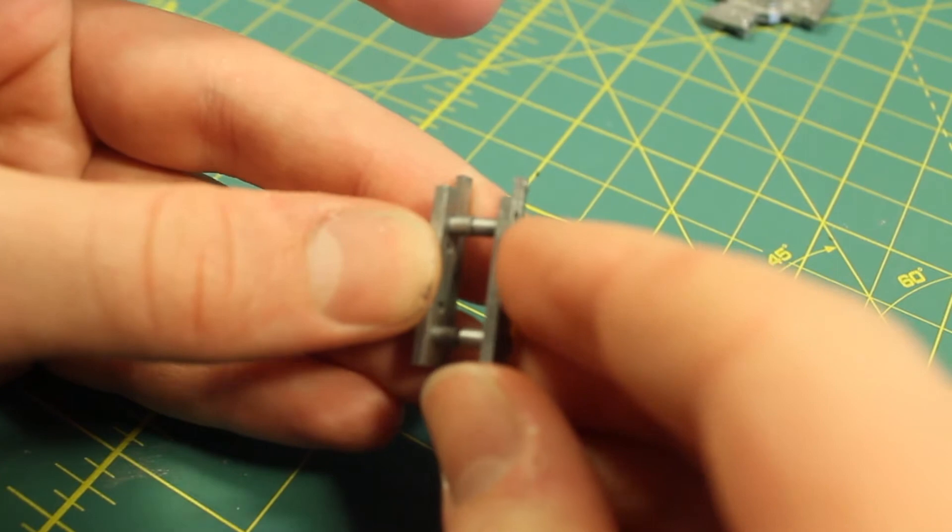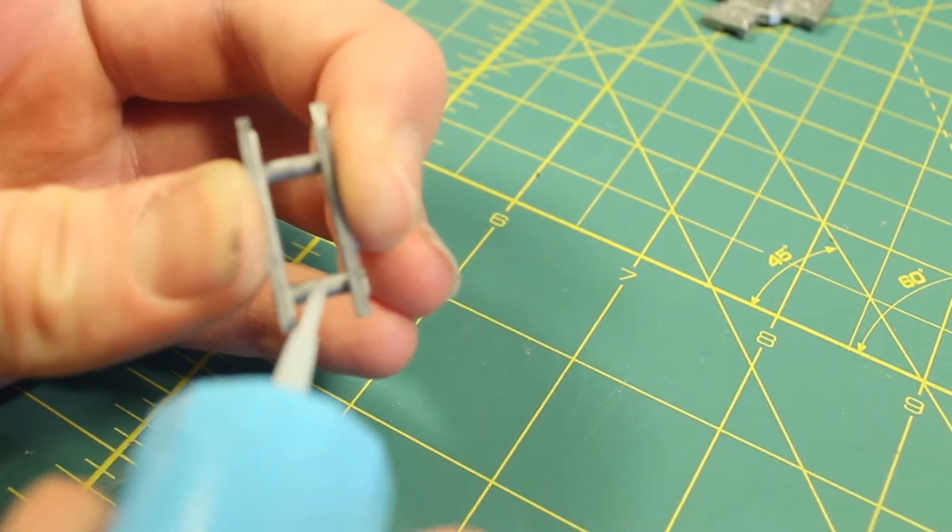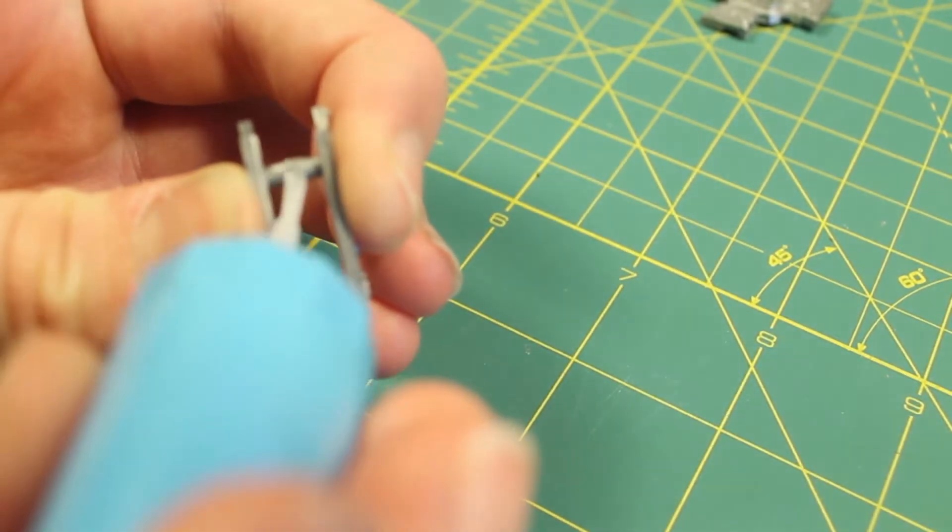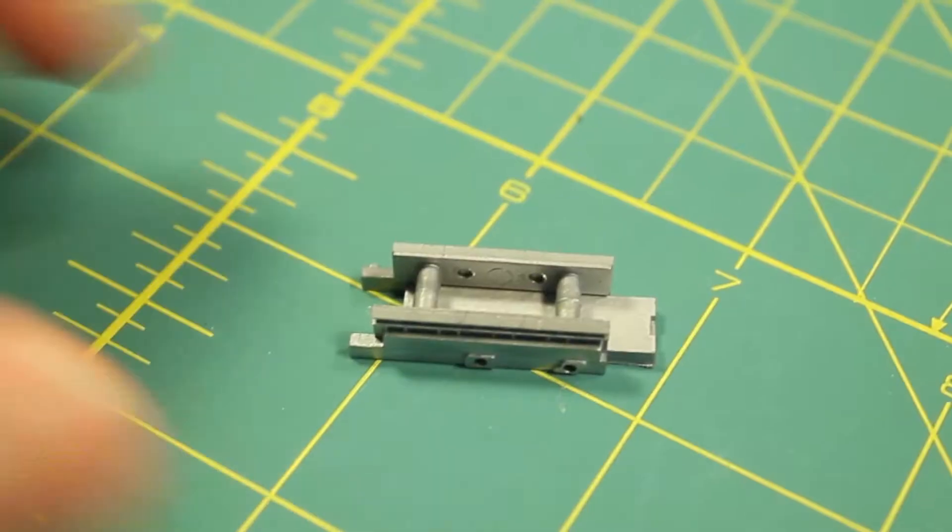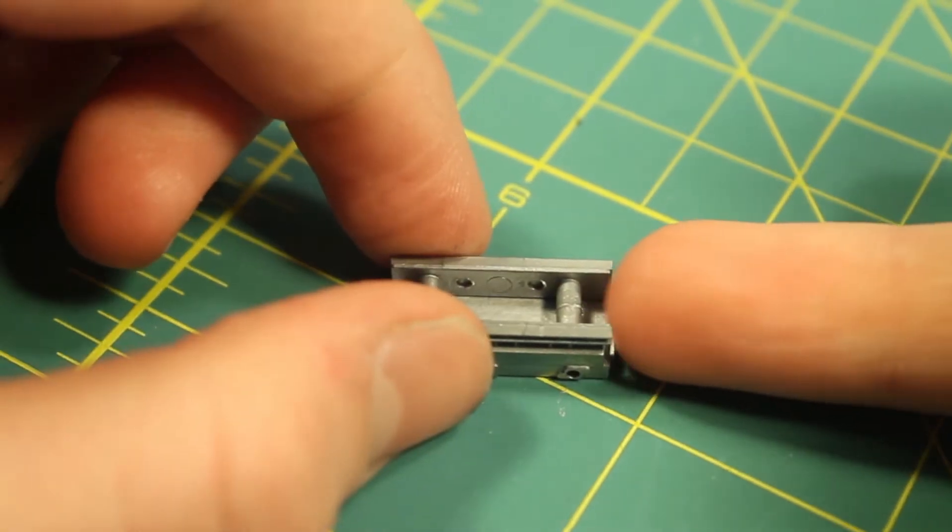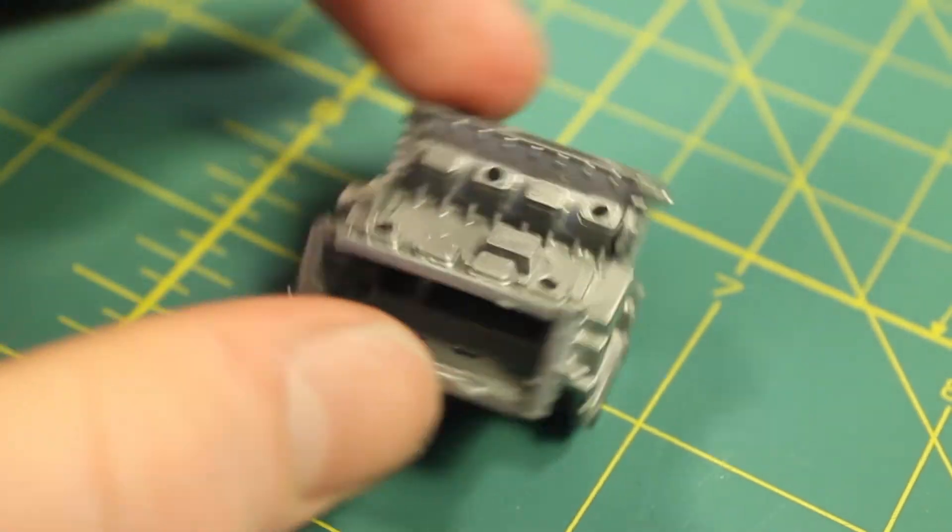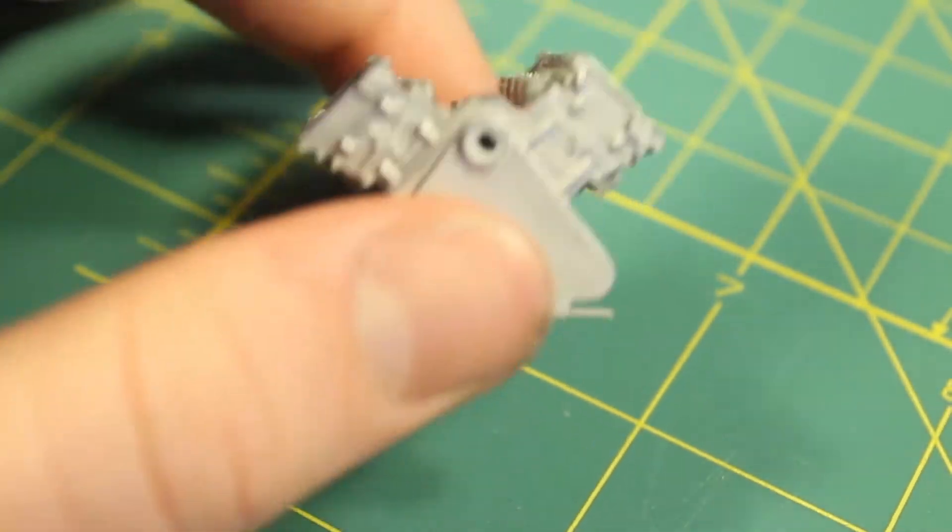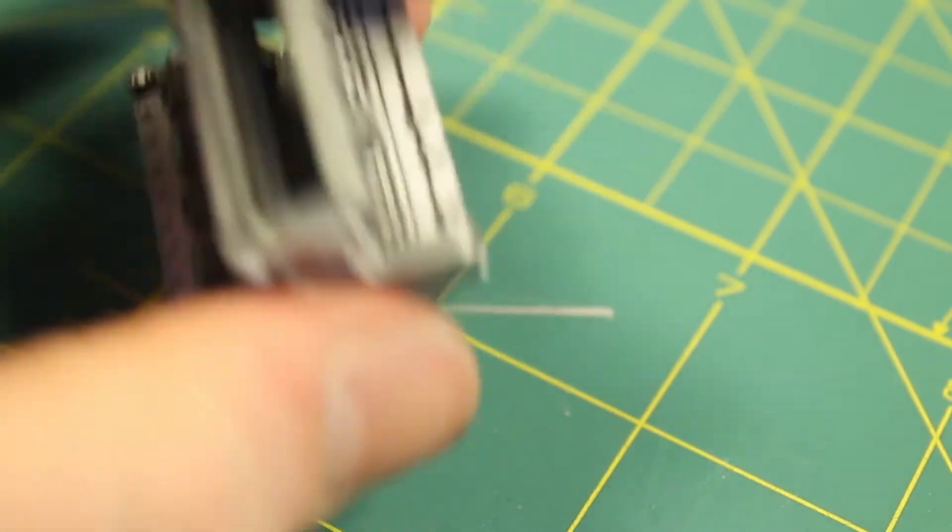After that had completed drying I proceeded to begin to assemble the engine. The engine was very detailed as I said before and I was really happy with the result after I had finished gluing it all together.